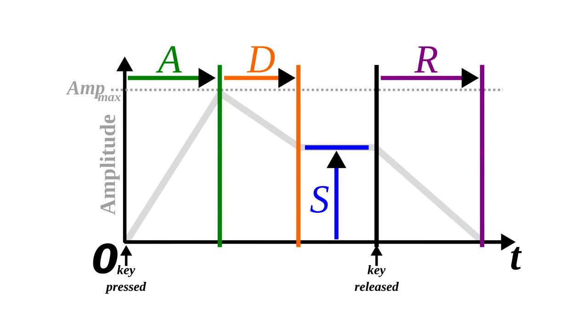In the release phase the gain is decreasing to 0 in a specific amount of time, and it will be activated when the touchpad was released.